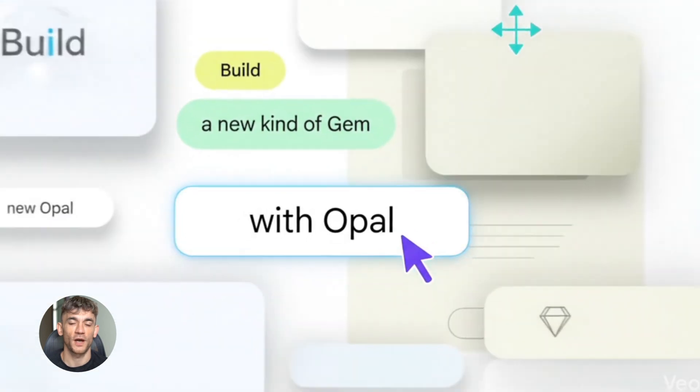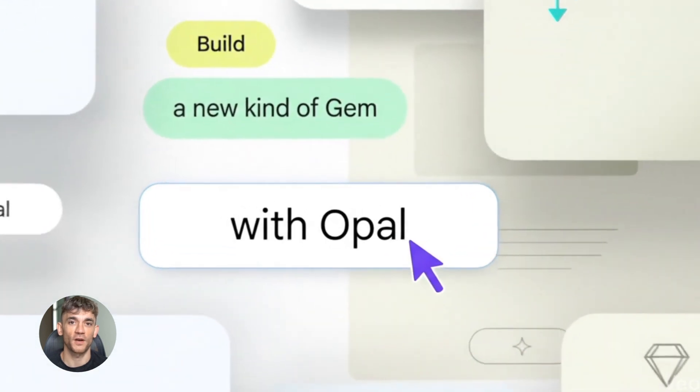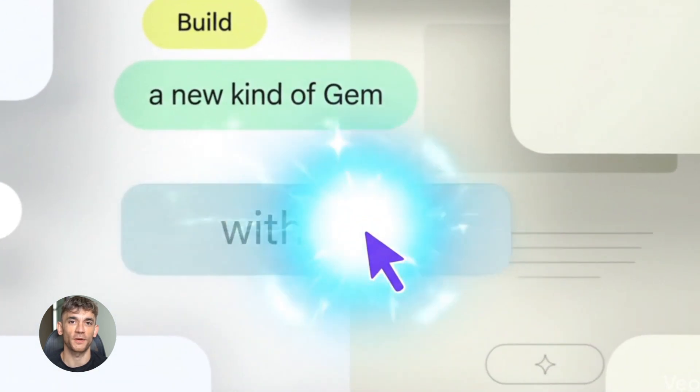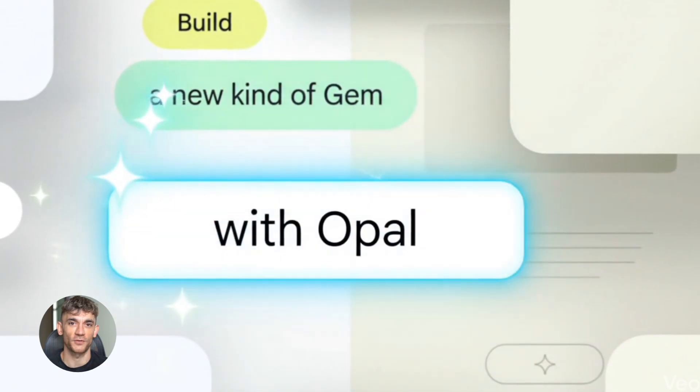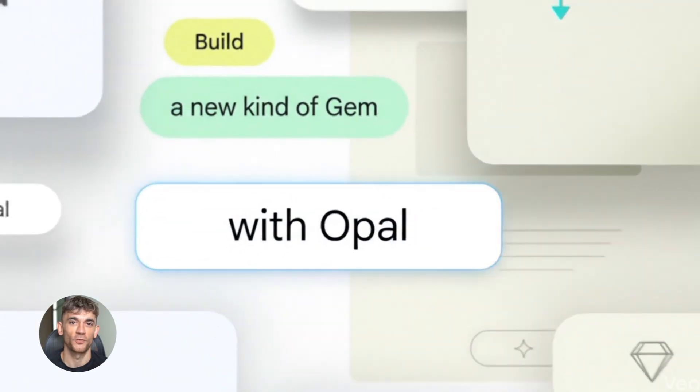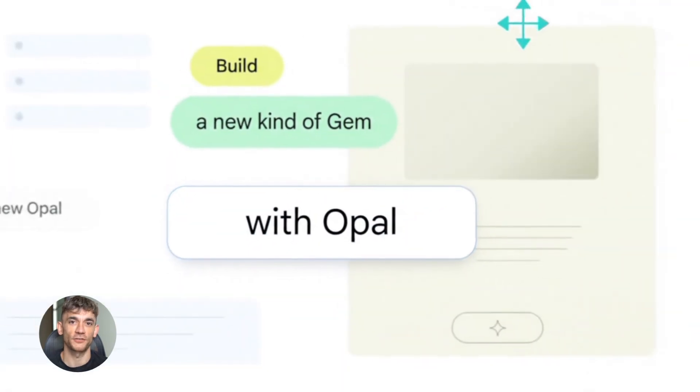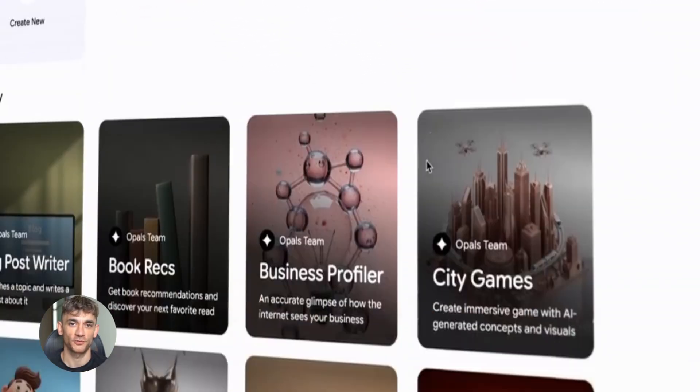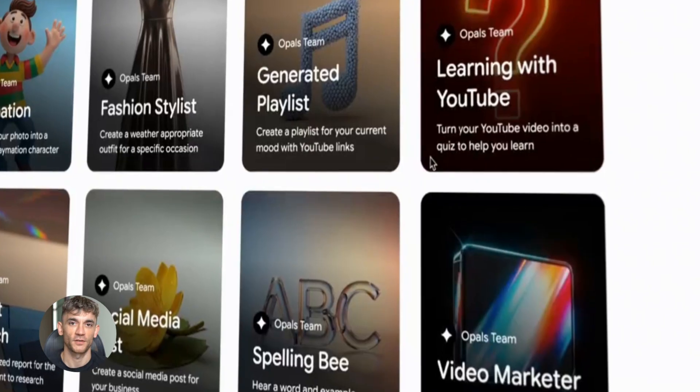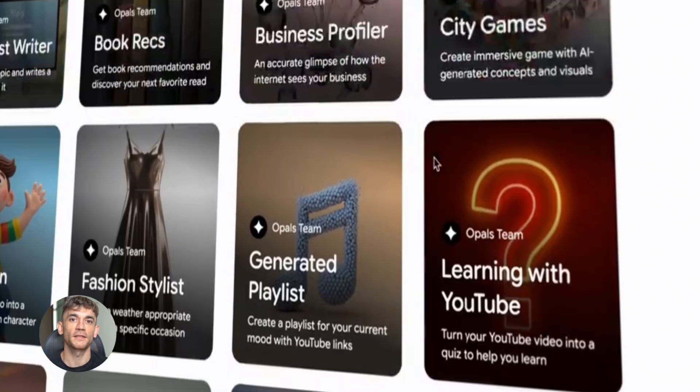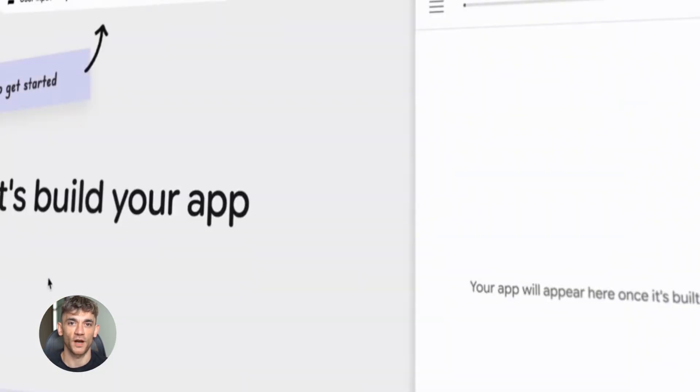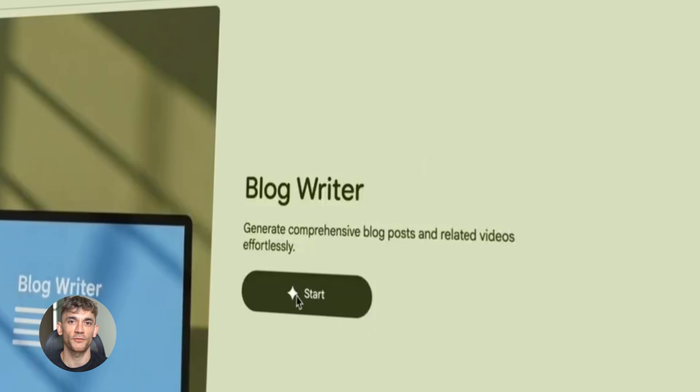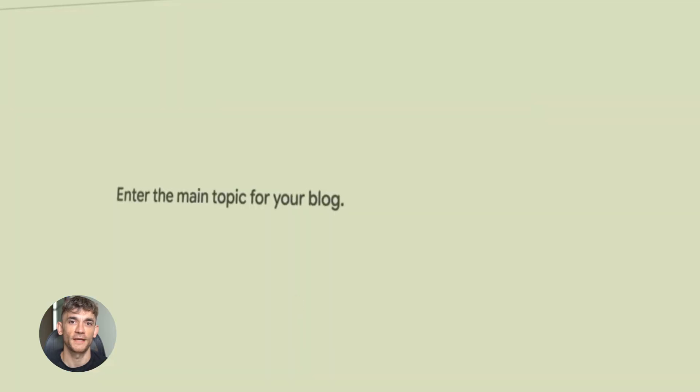Google just dropped something wild. They put Opal inside Gemini. You can now build AI apps without code right inside your browser. This is crazy. No switching between tools, no learning complicated stuff. Just tell Google what you want and it builds it for you. I'm going to show you exactly how to use this for your business and I'll show you the best AI workflows you can build today.